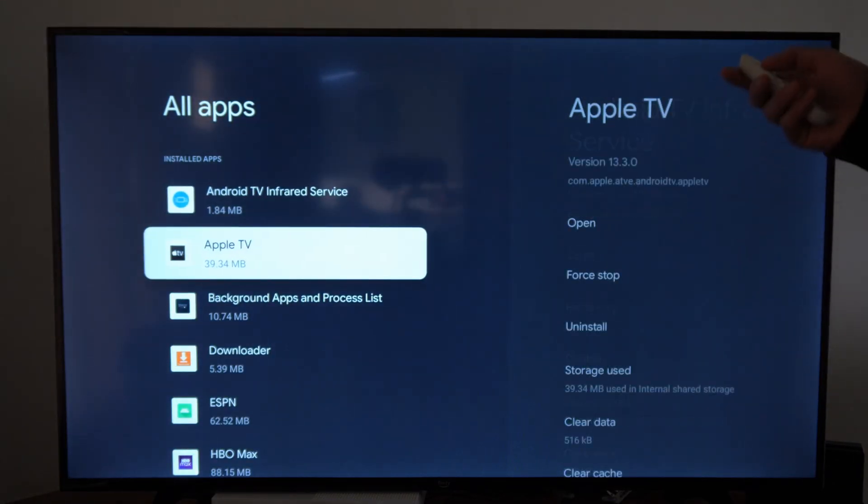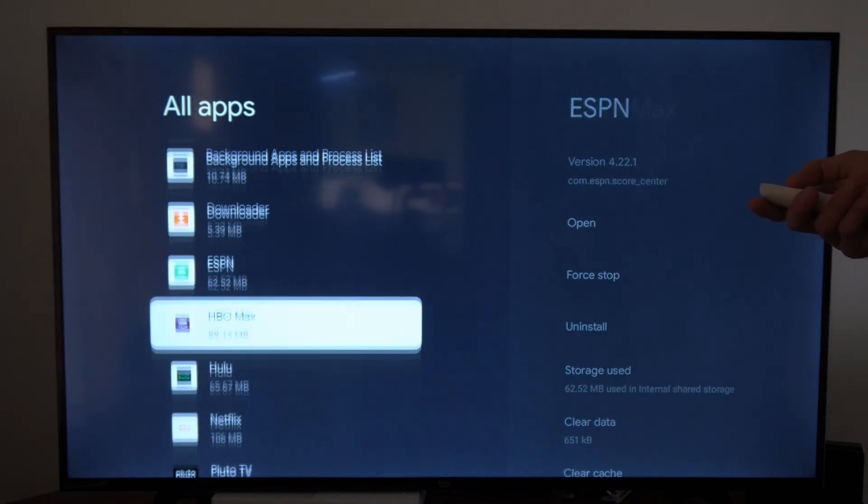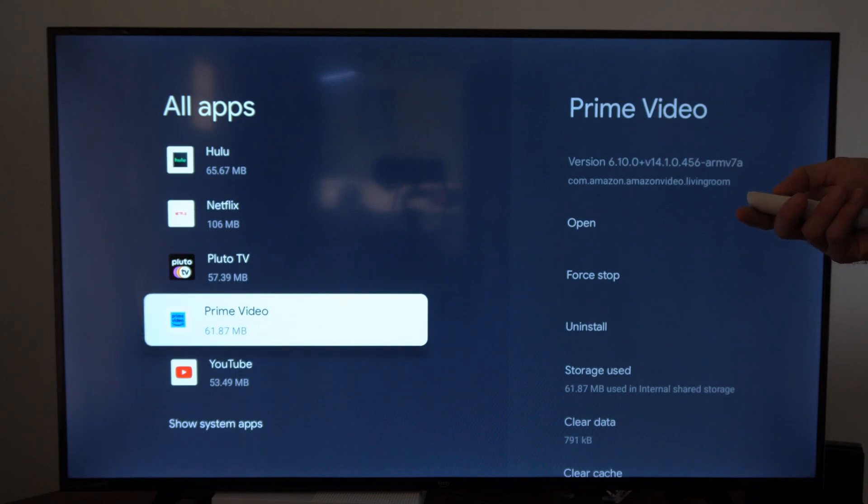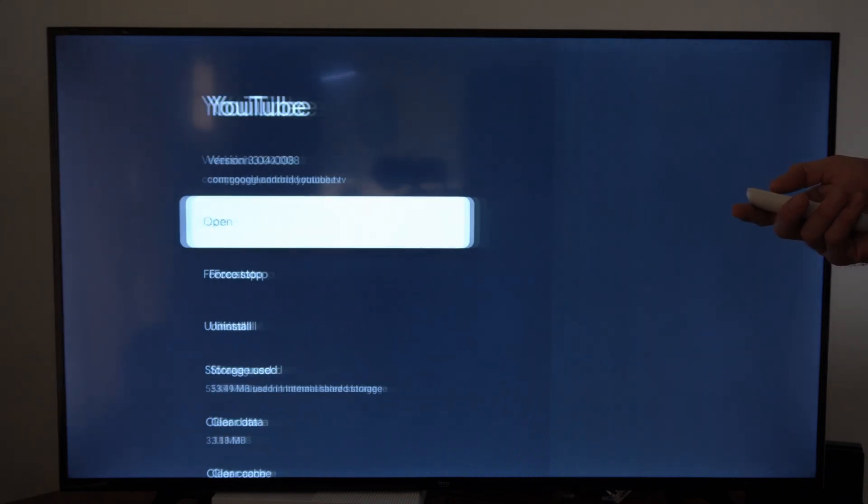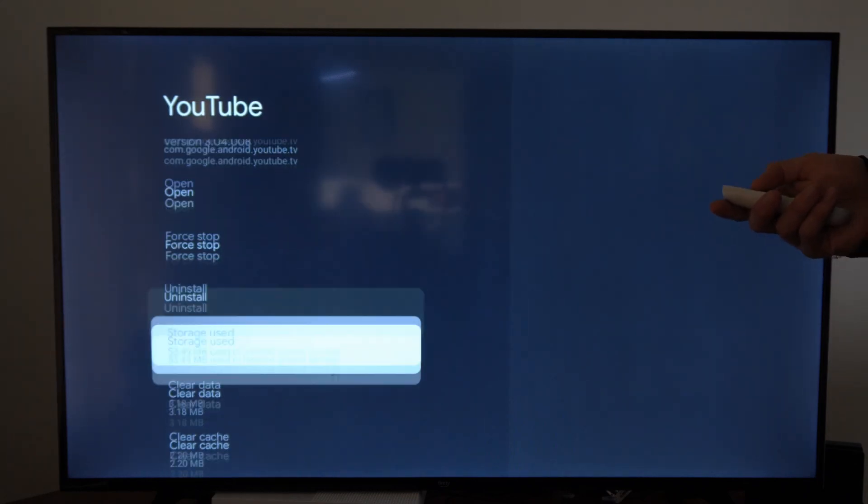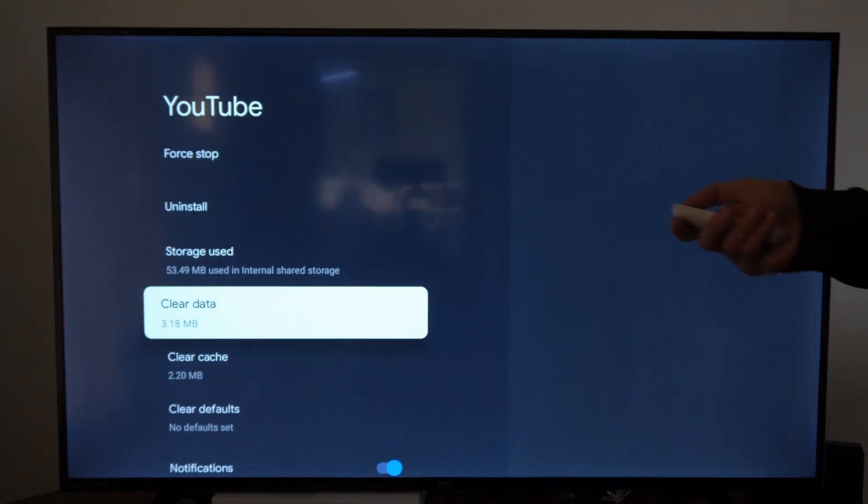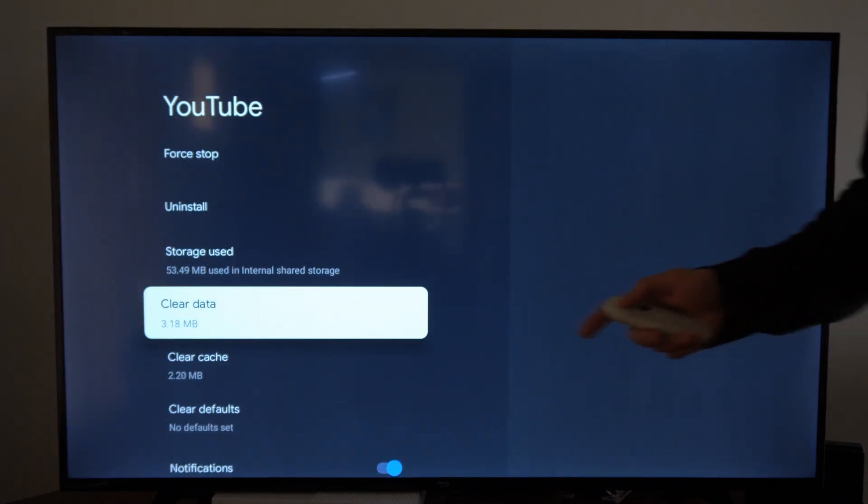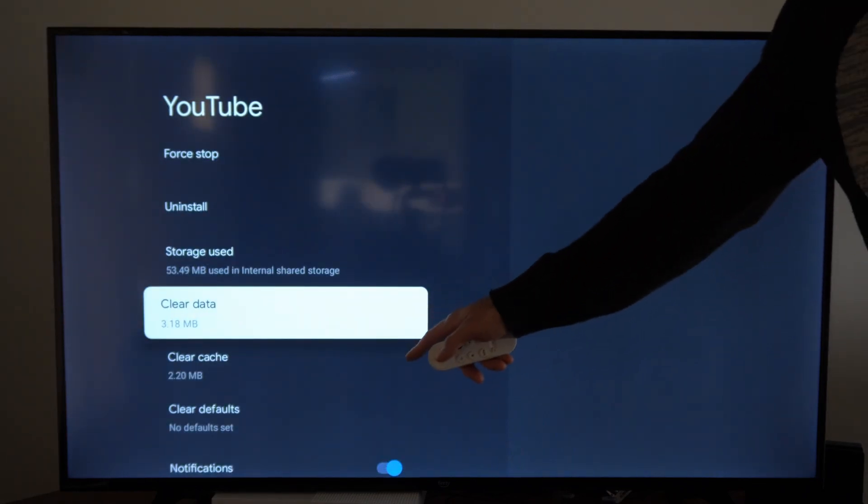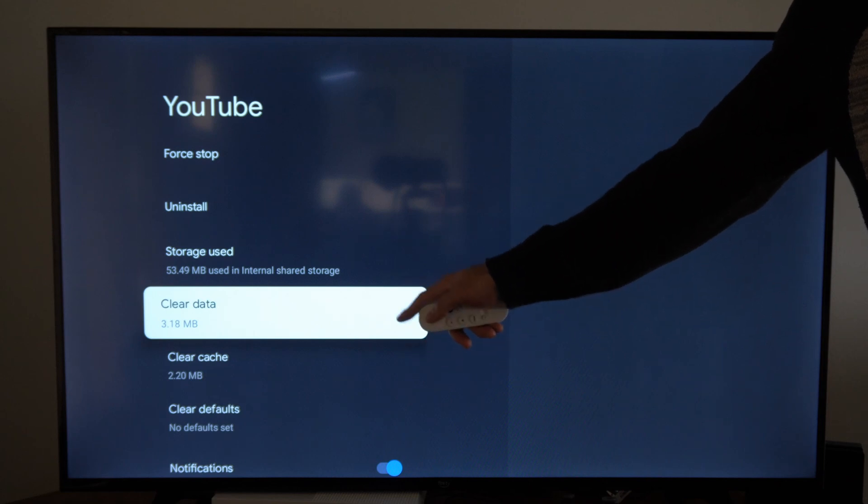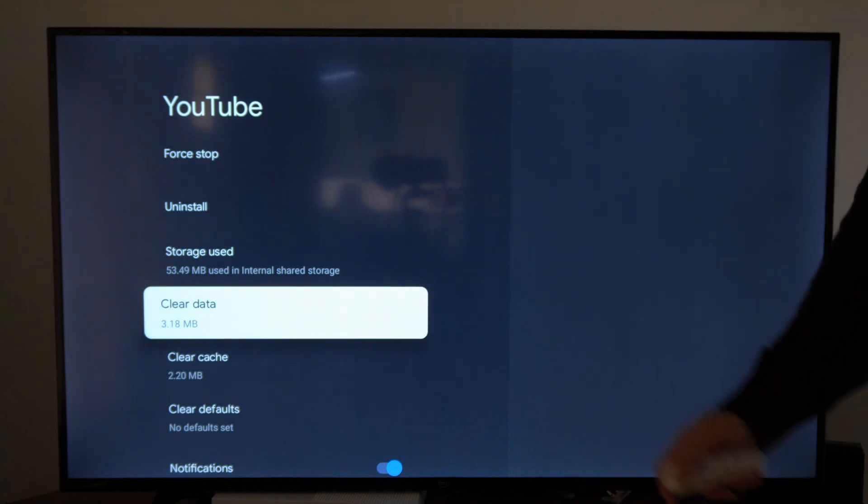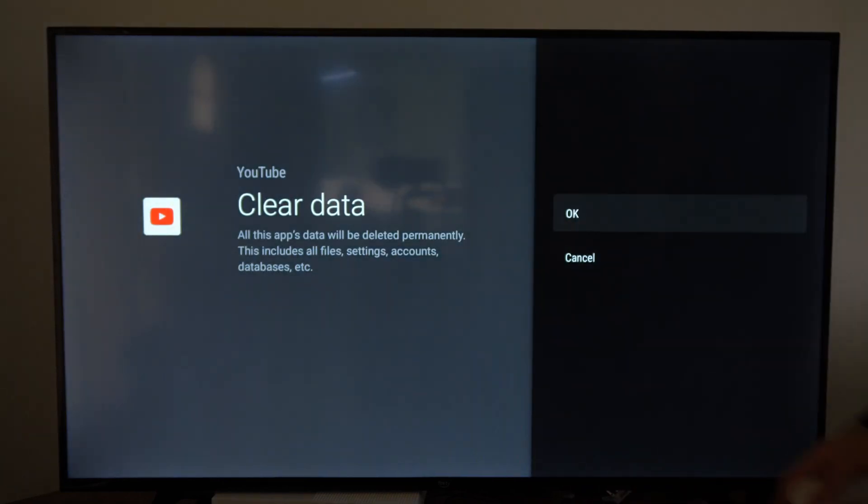Now under here, locate YouTube, then go to where it says clear data and select this. Don't go to clear cache, you want to go to clear data, and then select it here.